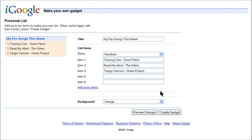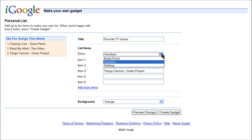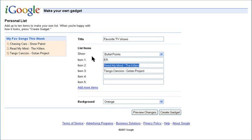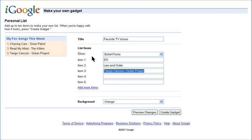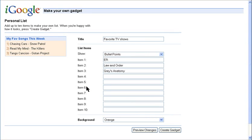The Personal List Gadget allows you to share your own list of things. It could be your favorite travel destinations or your favorite movies. Anything you want to share. You can add up to ten items.